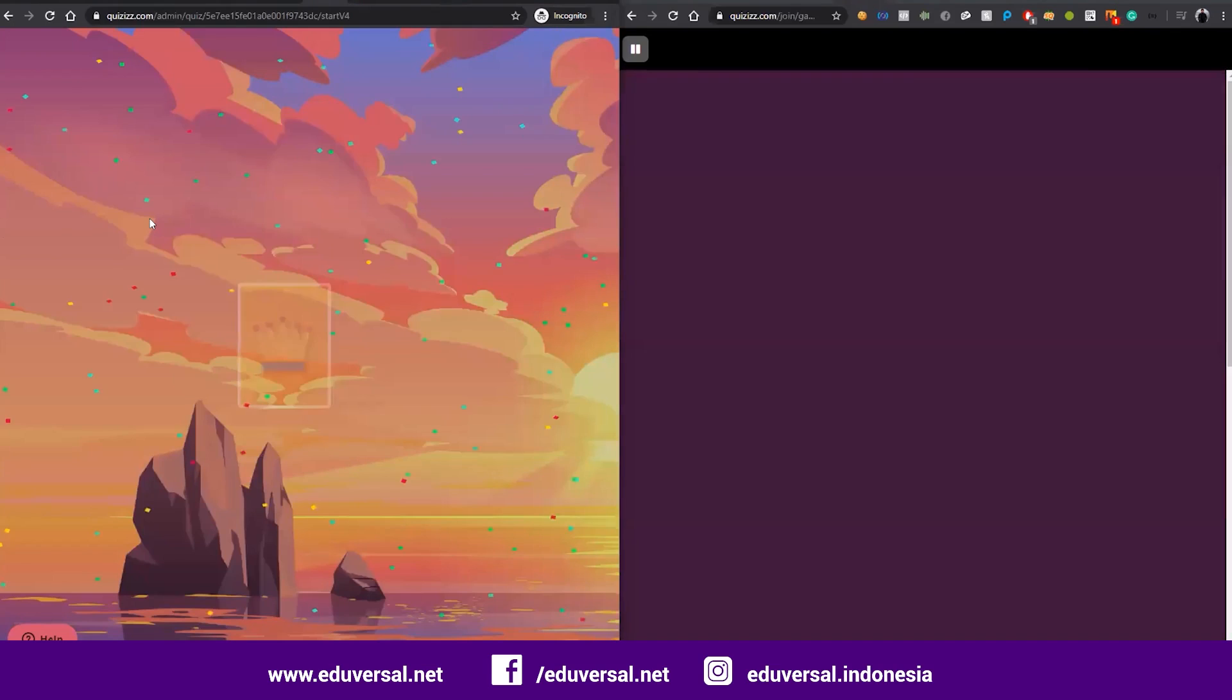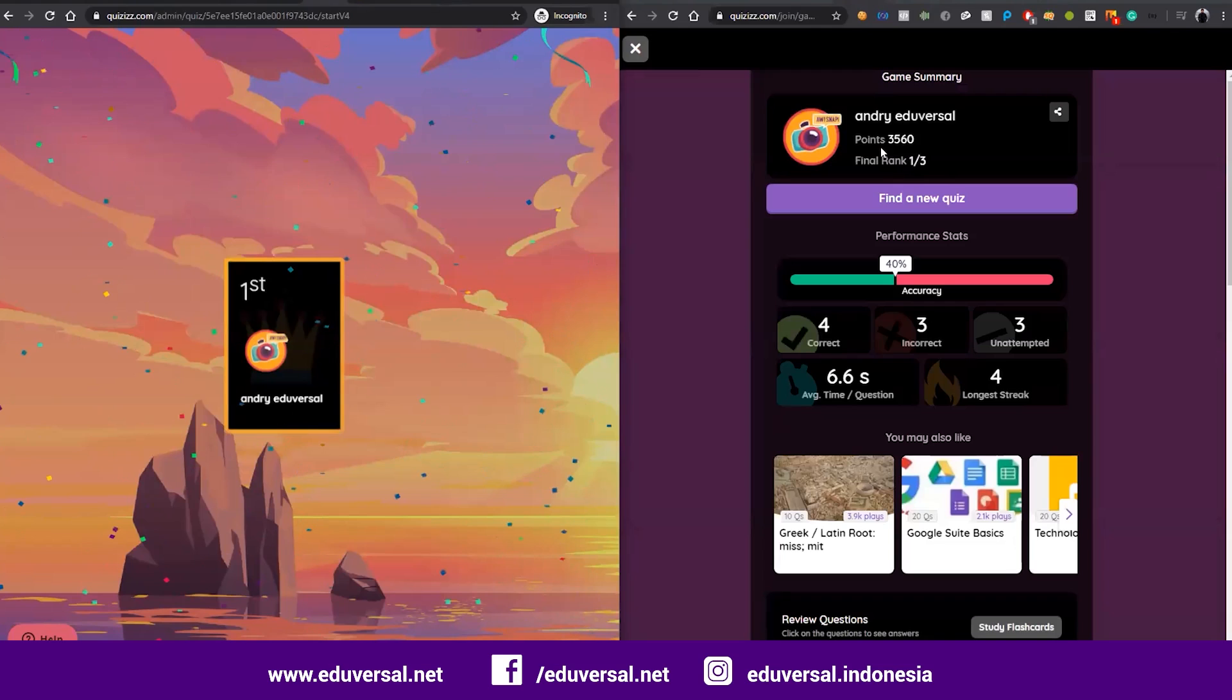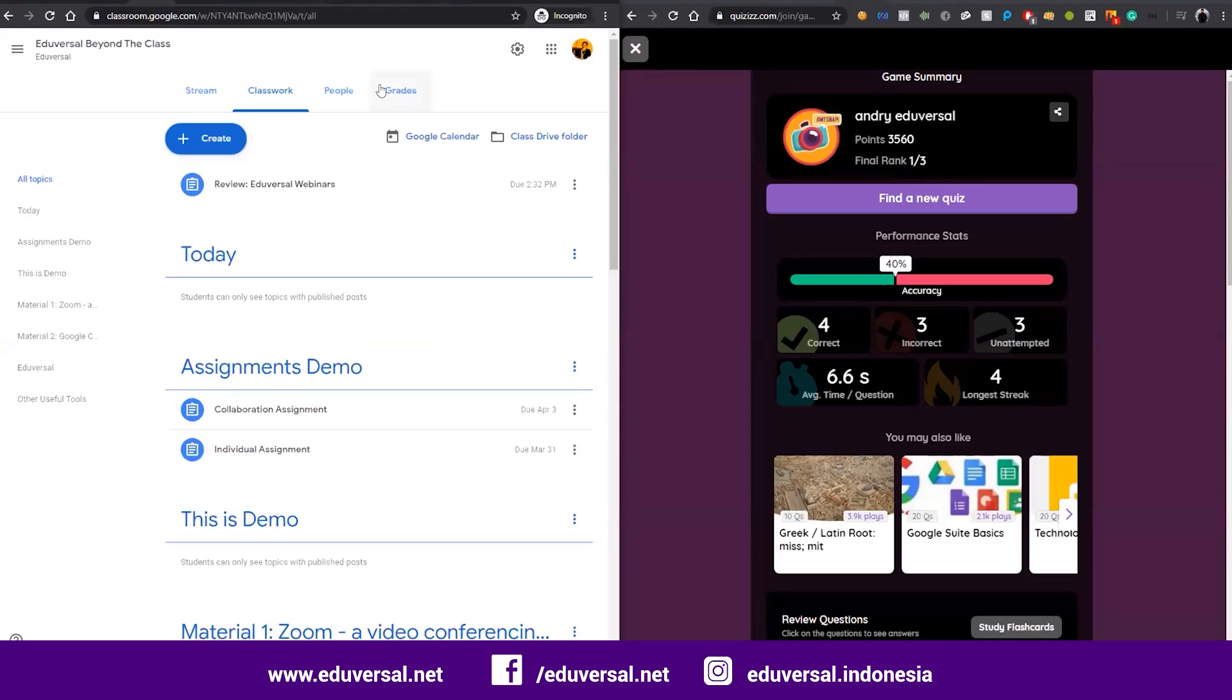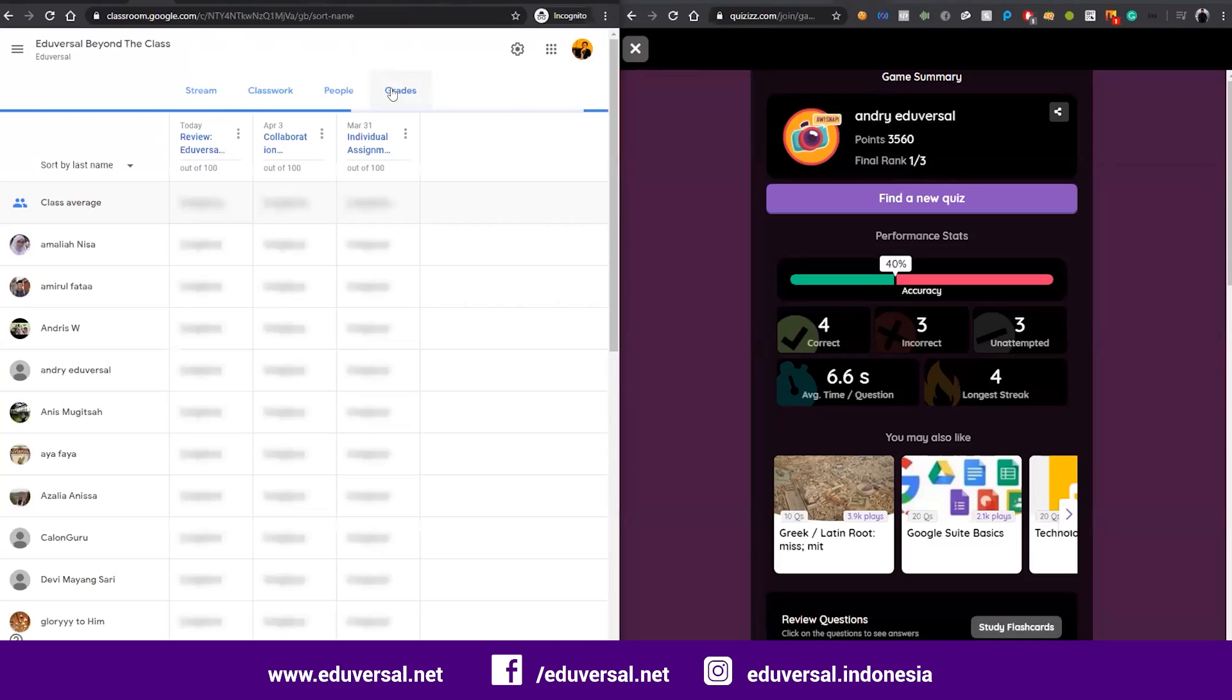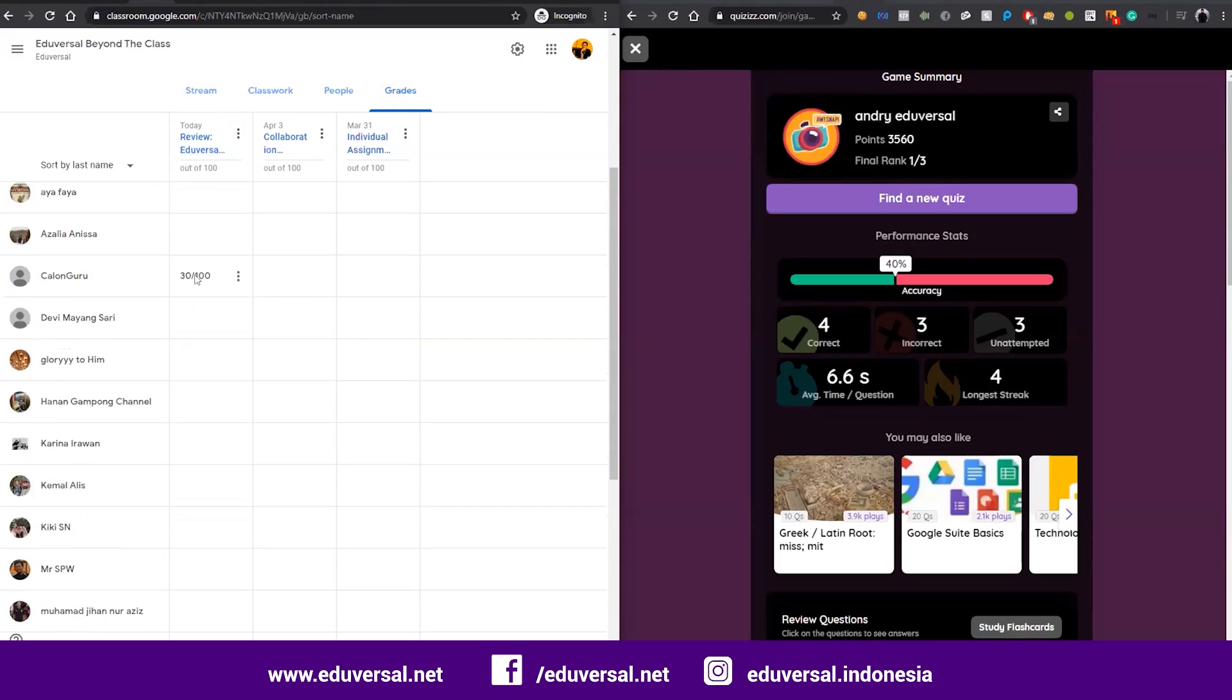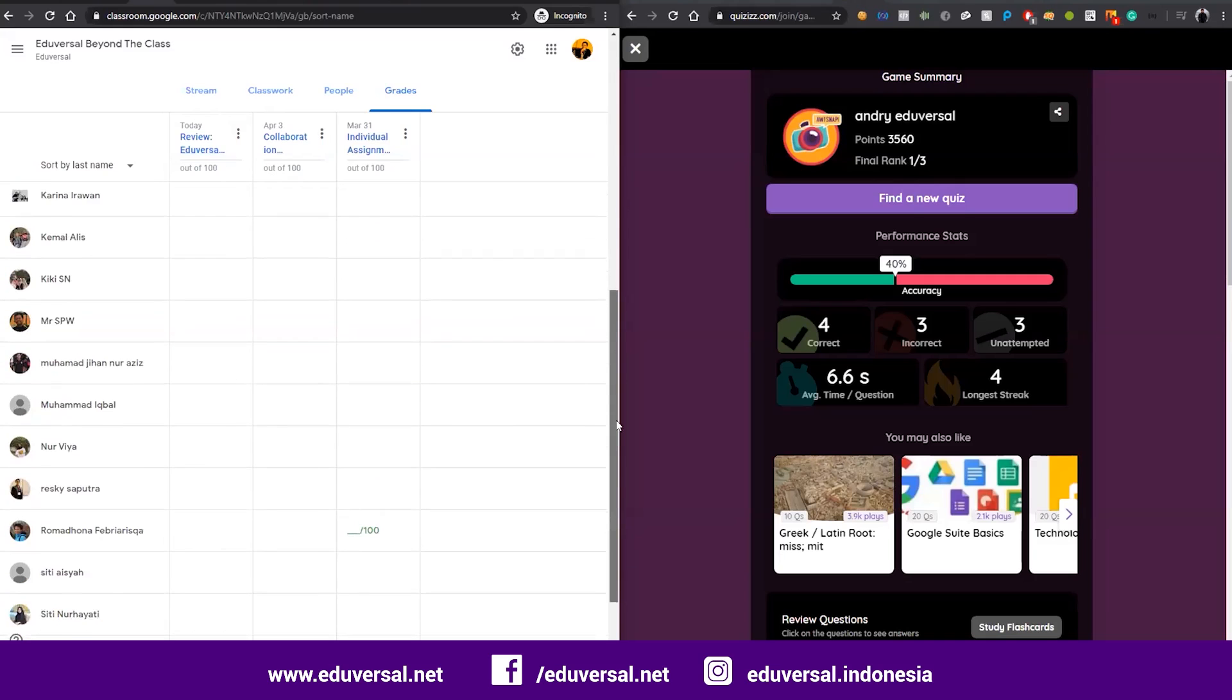If the teacher already ended the game, students will get the rank, the points, the score. If you go back to your Google Classroom, it's already integrated. This is the assignment for Quizizz and if they already joined, they will have their score. That's very easy, right?